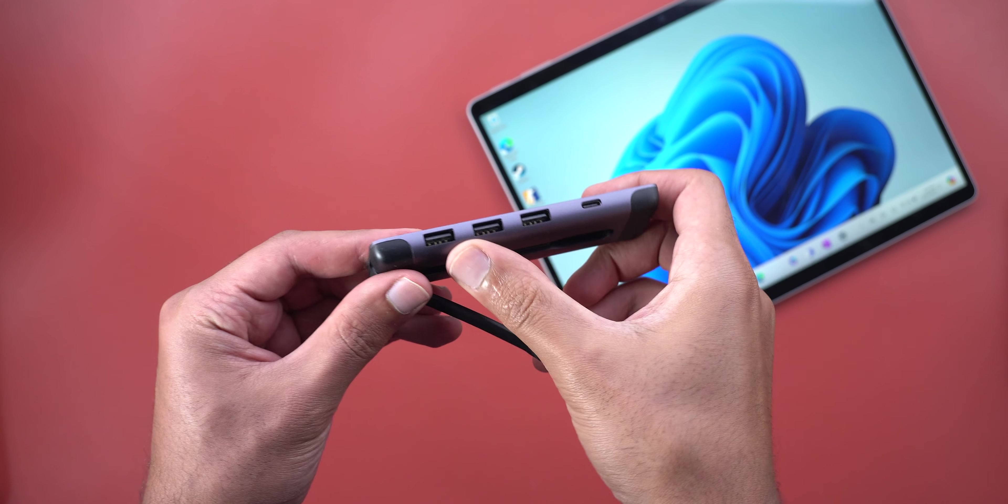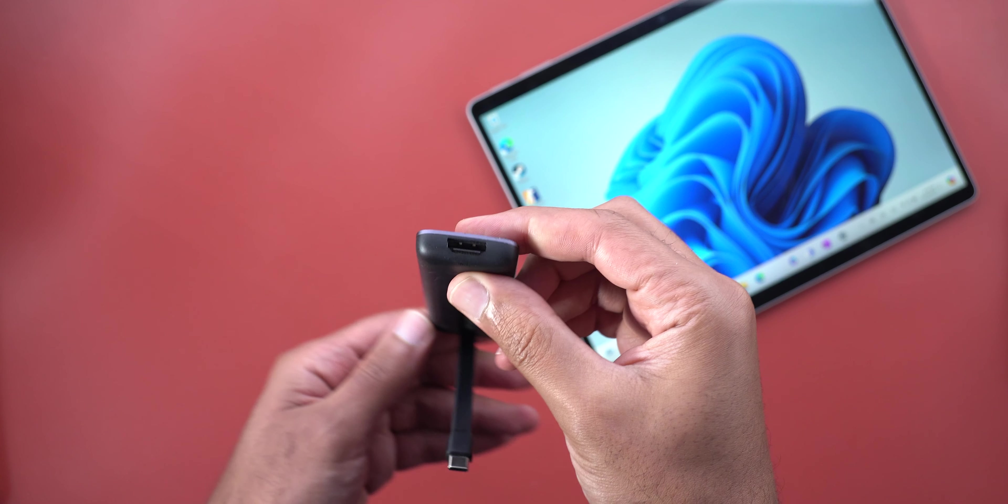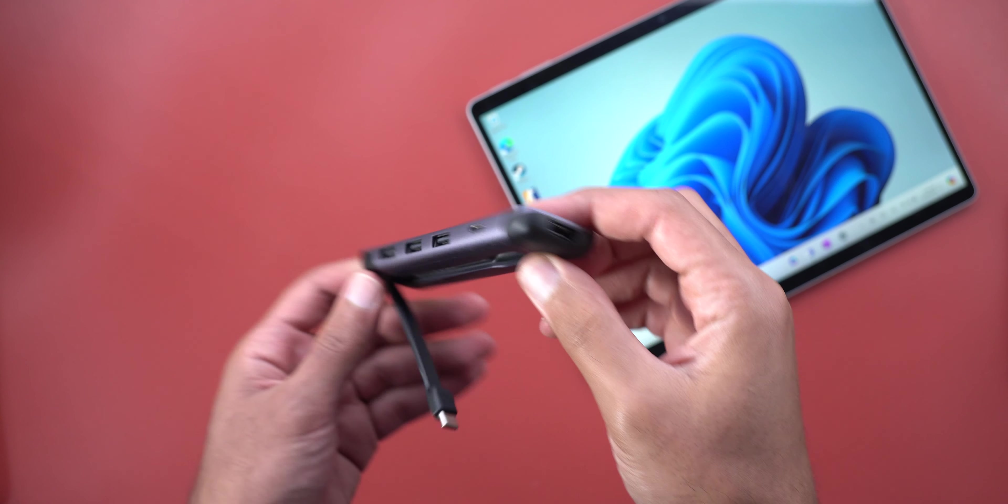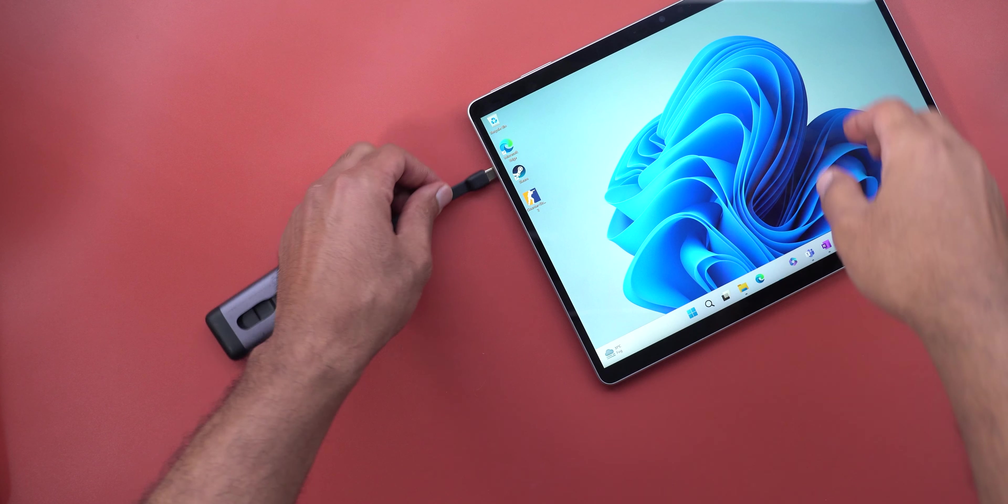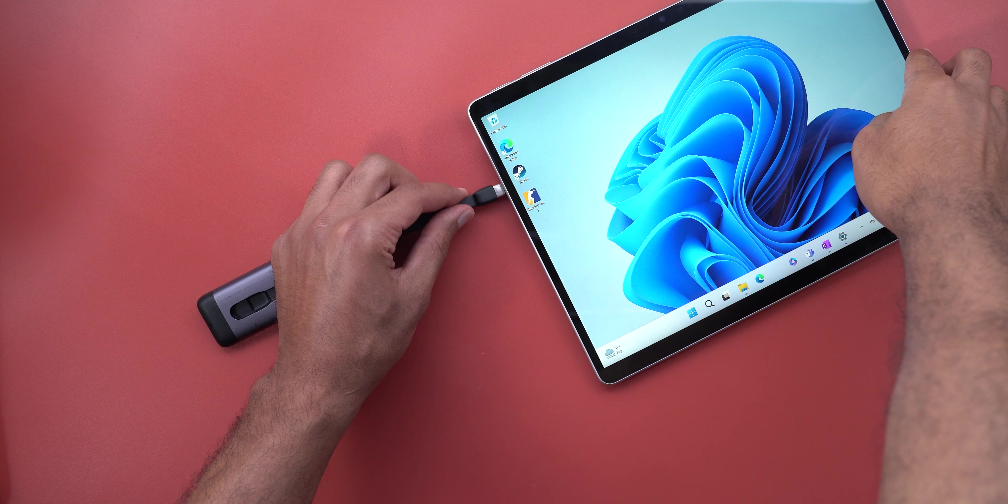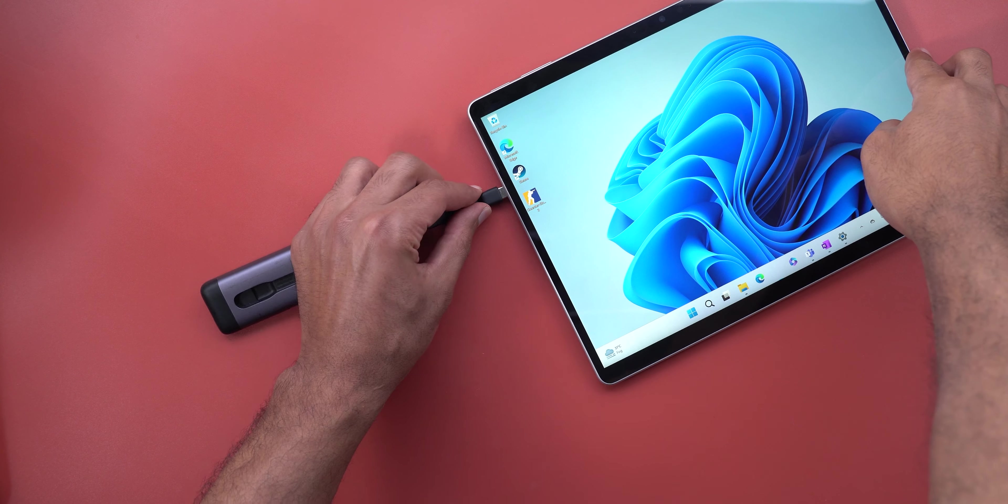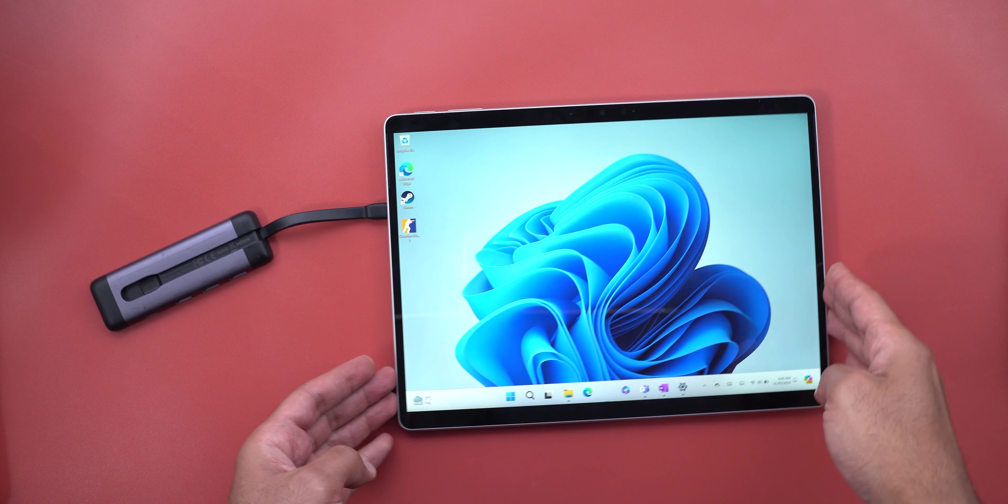Secondly it lacks a lot of ports. It doesn't have a 3.5 millimeter headphone jack, no memory card reader and no USB Type-A. All you get is a couple of USB Type-C Thunderbolt 4 ports so you will definitely need a hub to get all the ports you might need in the future.